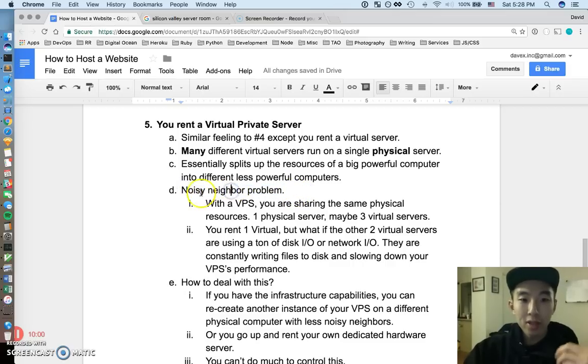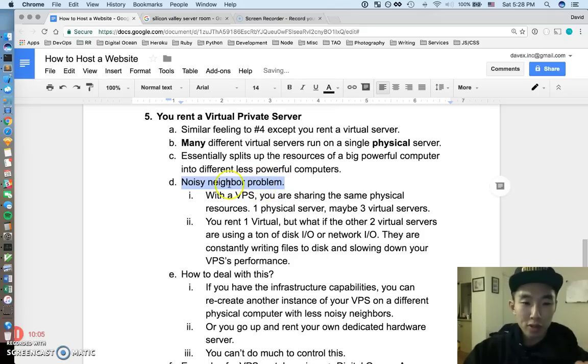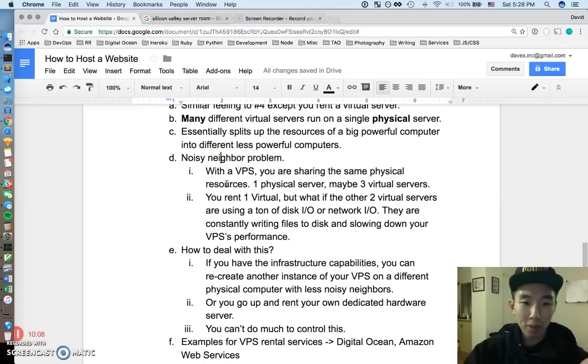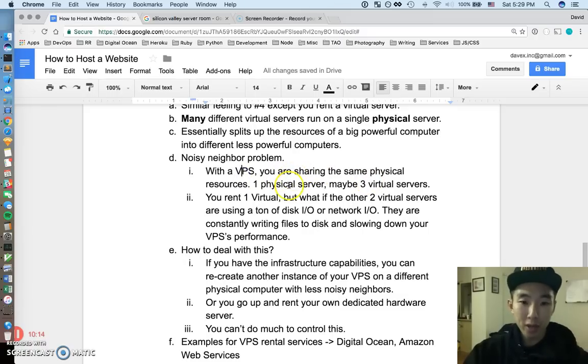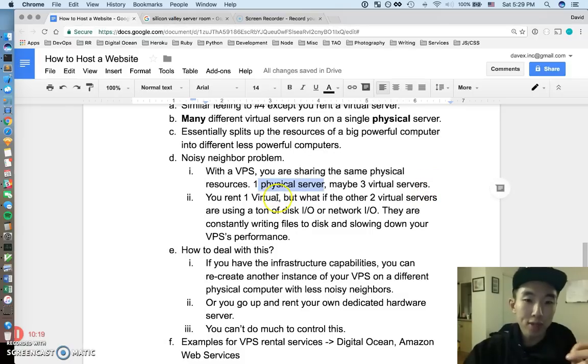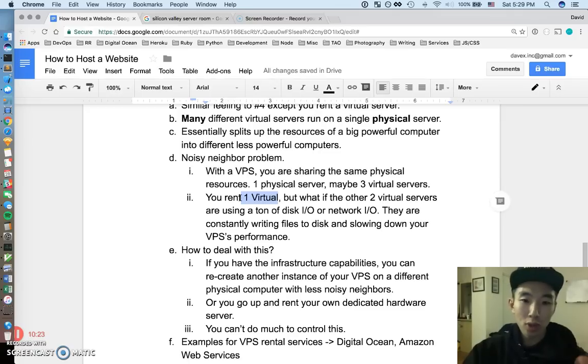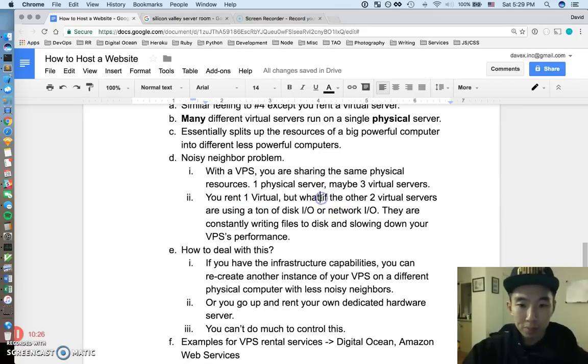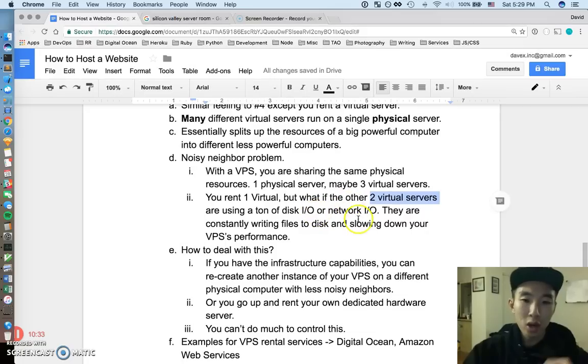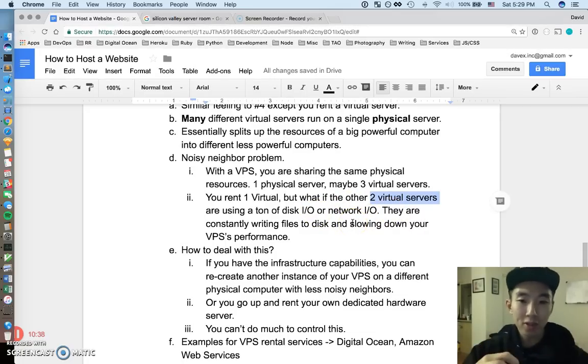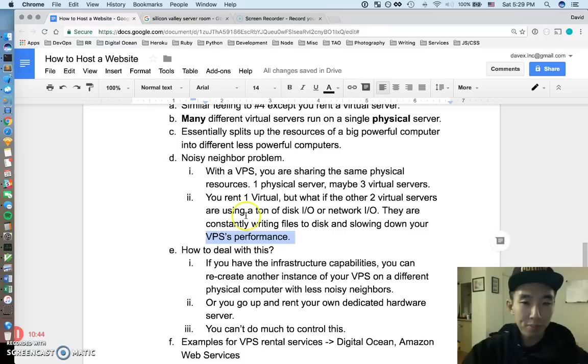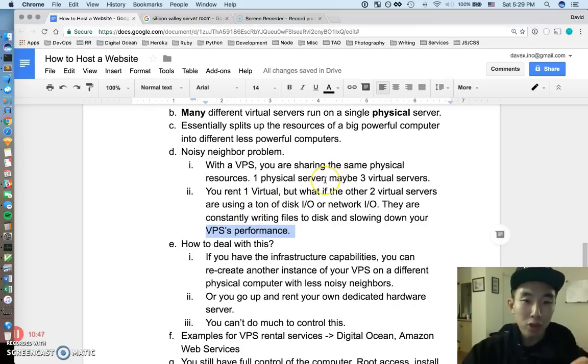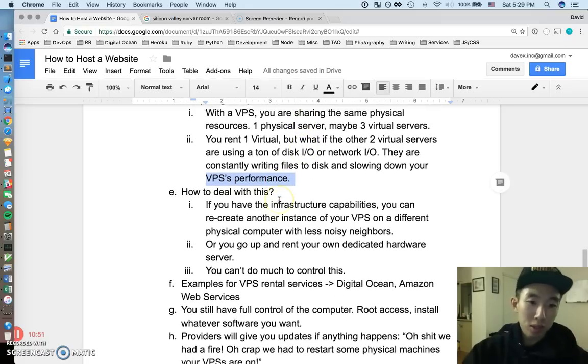One important kind of problem, or not problem they have is like the noisy neighbor problem. This is a pretty, I don't know if this is the right word to use, but I've heard this term noisy neighbor before. But pretty much with a virtual server, you're pretty much sharing the physical resources with someone else, right? Maybe there's one physical server and you have three virtual servers, alright? And you're renting one of those virtual servers and other people around the world are renting the two other virtual servers. If the other virtual servers use a ton of resources, like if the other two virtual servers are using a ton of disk IO or network IO, they're writing a lot of files to the disk, they're pretty much doing a ton of stuff to the computer. They could actually slow down your virtual server's performance, right? Because in the end, it's kind of three virtual things running on the same real thing.